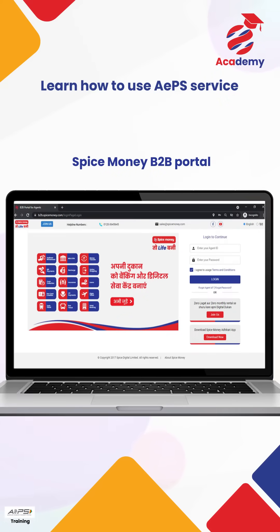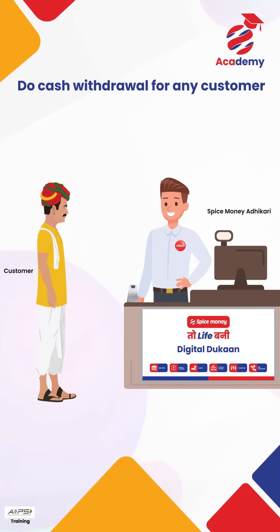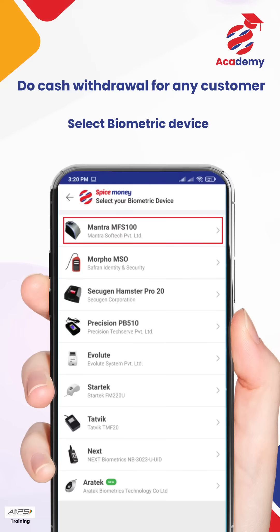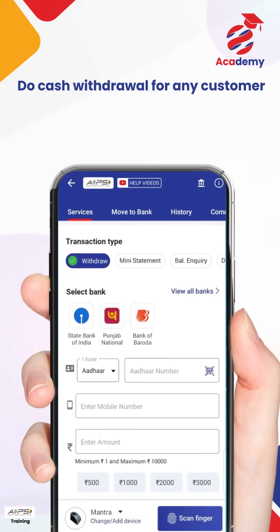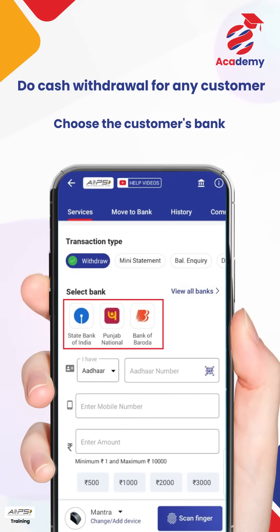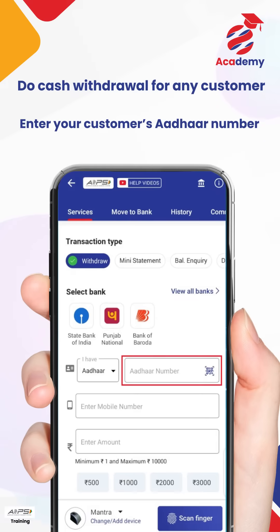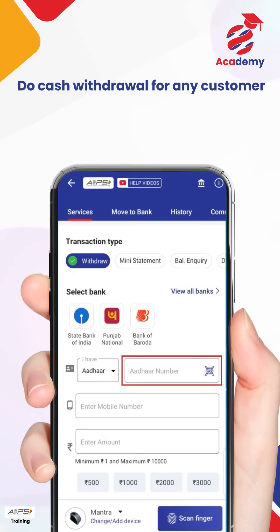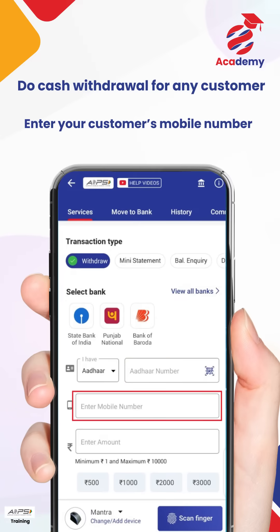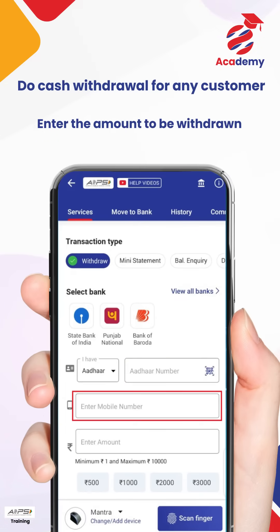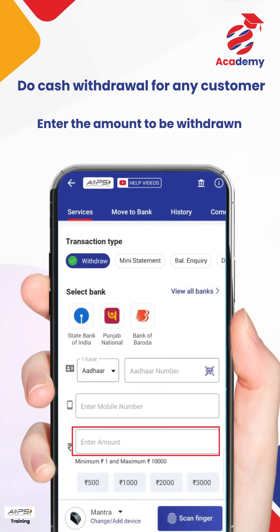First, let us understand how you can withdraw cash for your customer. Select the biometric device available with you. For cash withdrawal, choose the customer's bank, enter your customer's Aadhaar number correctly, enter the customer's mobile number correctly, and enter the amount to be withdrawn.